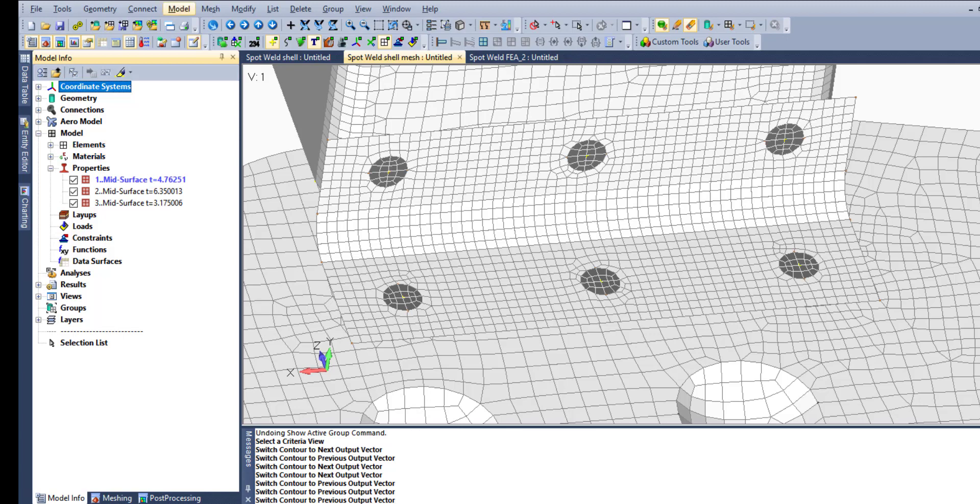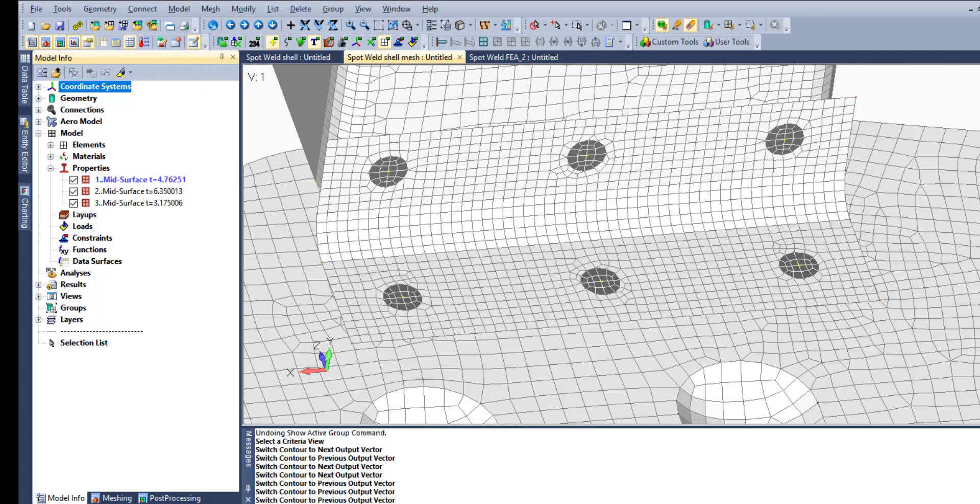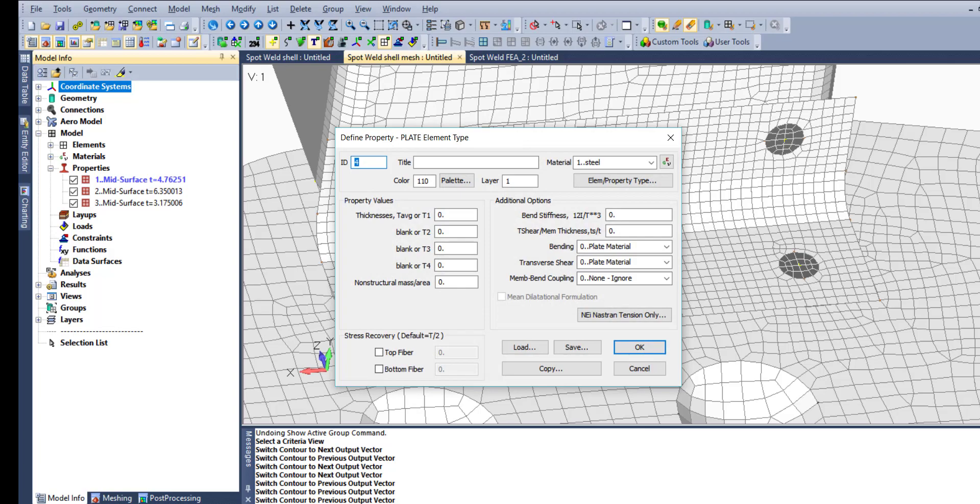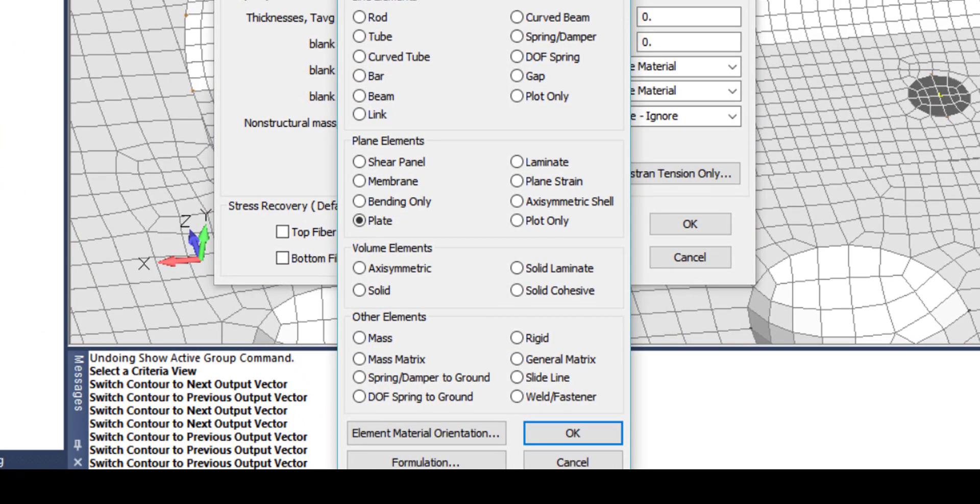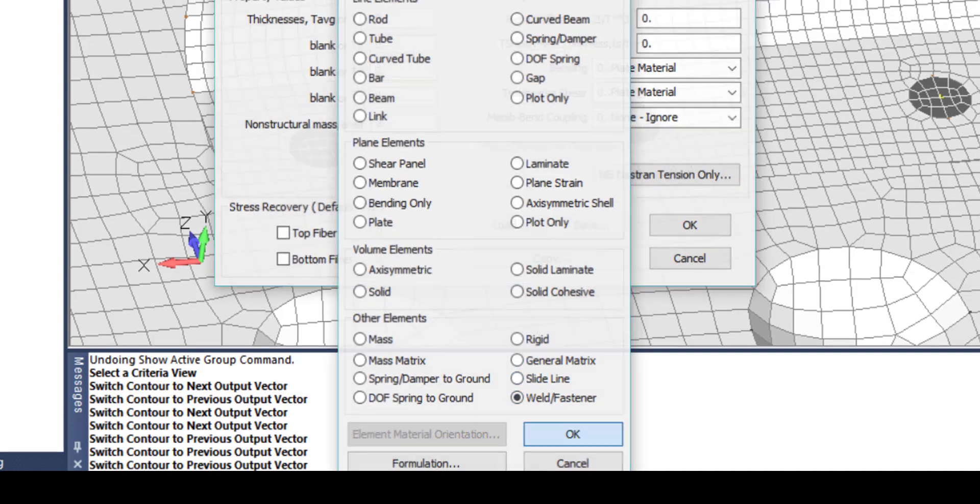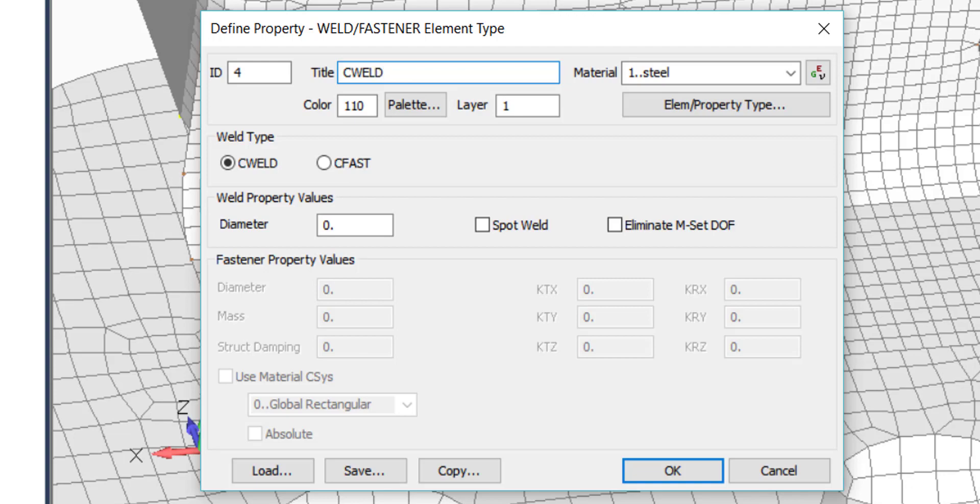As mentioned before, before element definition, we are going to select property for welds. In this case, we are going to use predefined material as steel and seaweld as a name for that property.